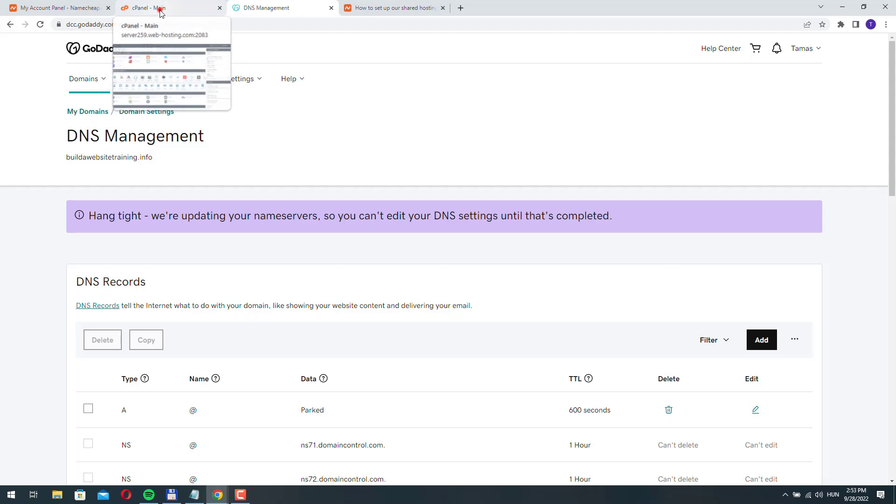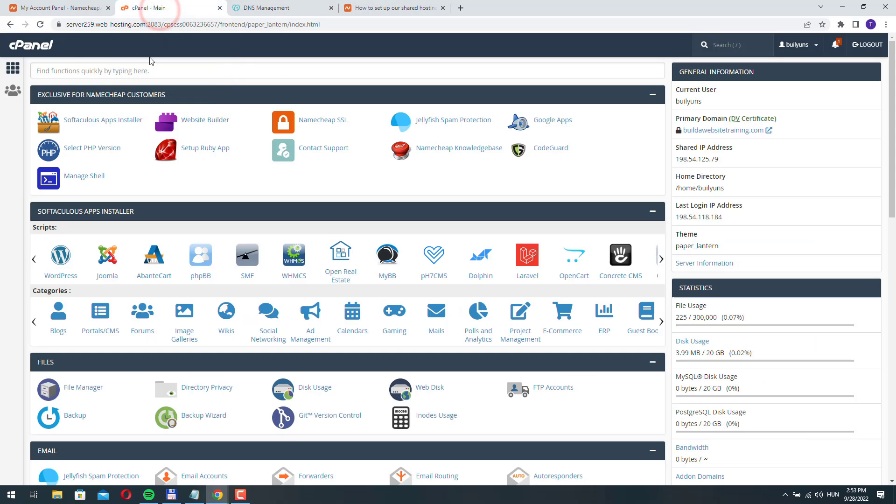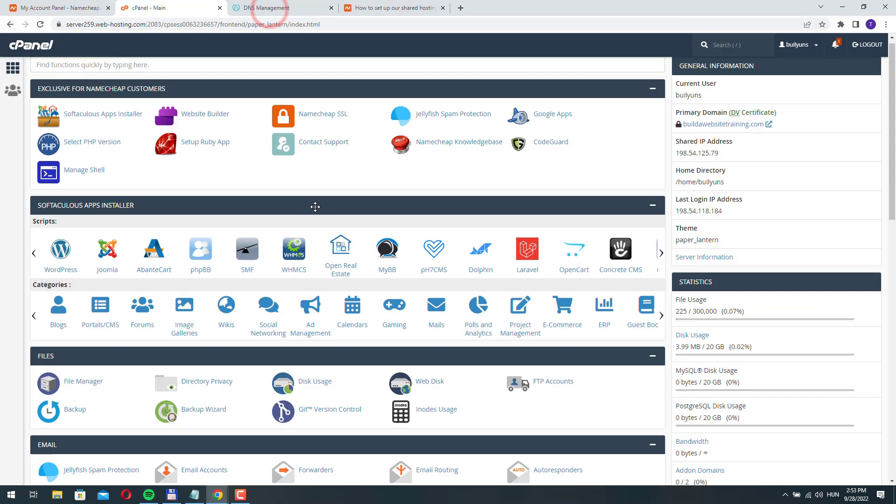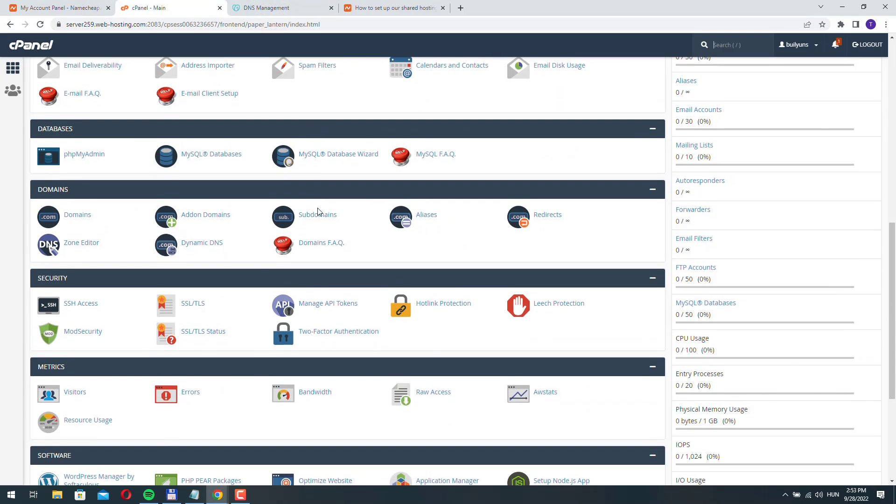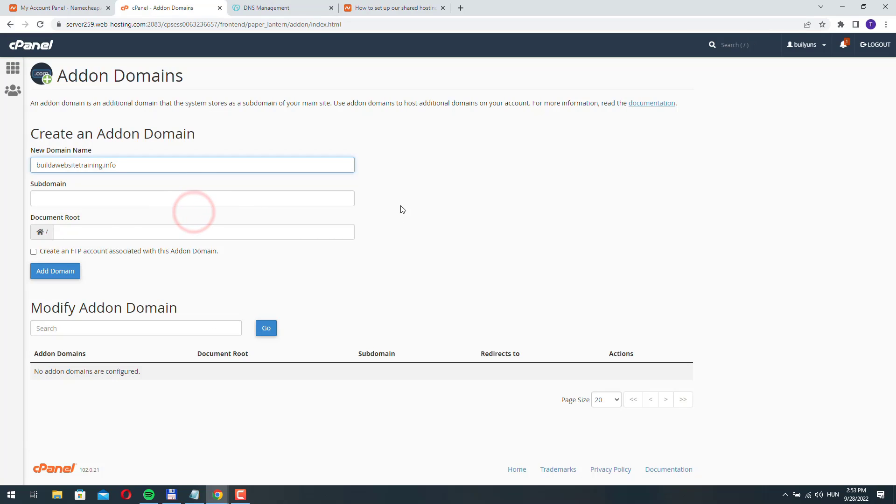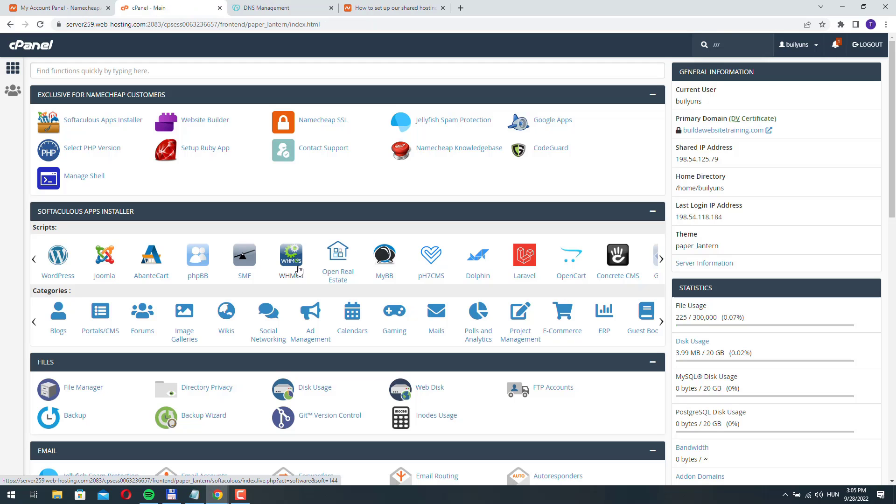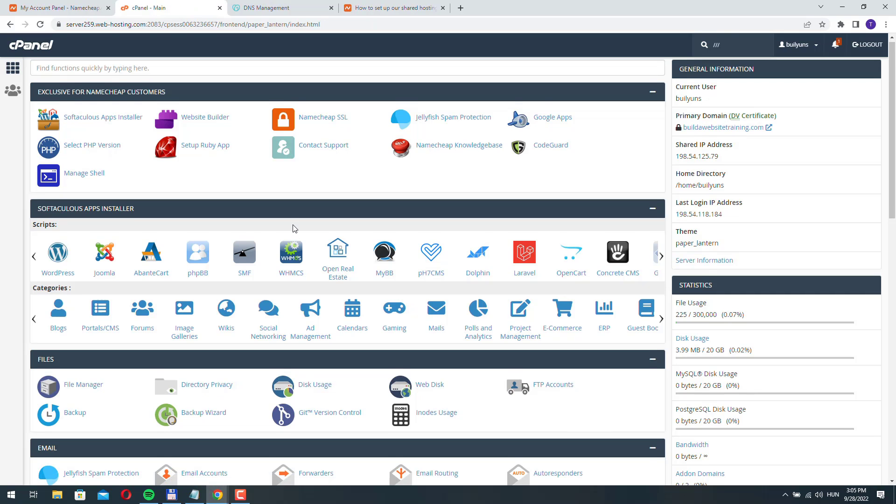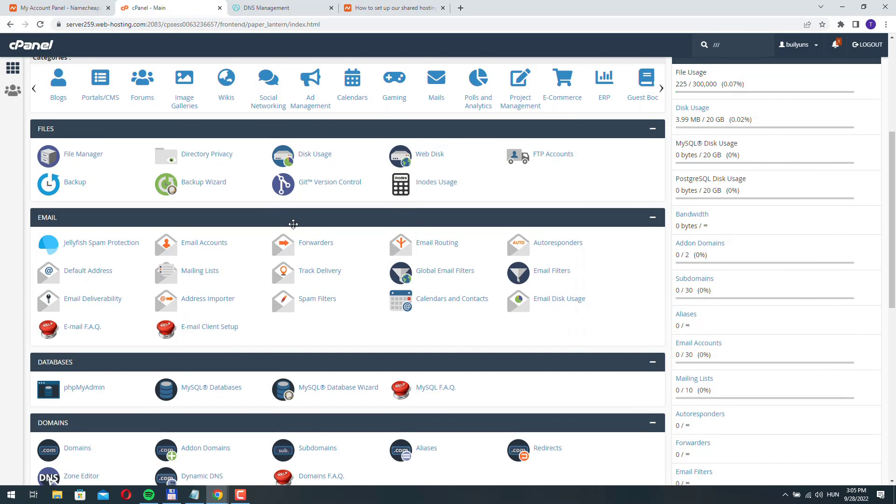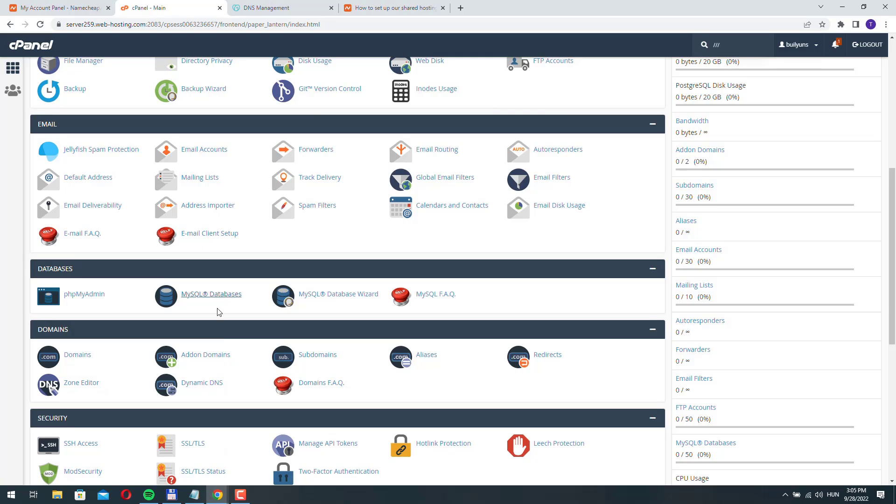Let's go back to cPanel on our Namecheap hosting account and let's try to add this domain again. Let's see if enough time has passed. This means we have to wait a little longer. I'll pause this video and come back a little bit later.